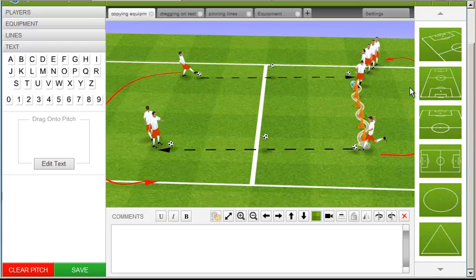If you're copying several of the same objects onto the pitch, it's inconvenient to drag each one from the toolbar. The Clone Object feature makes it quicker.